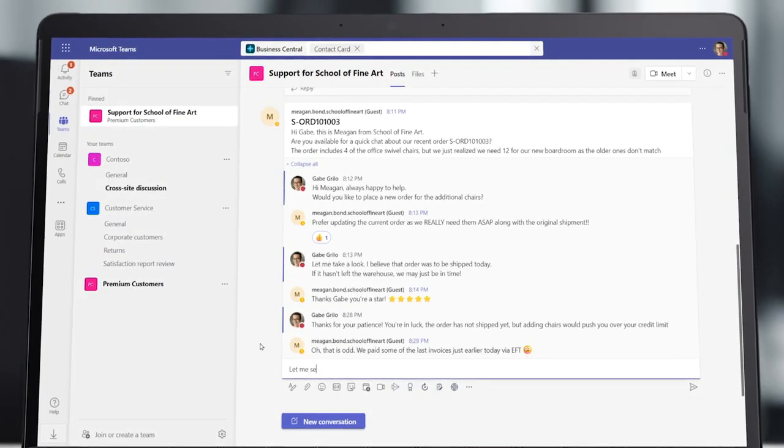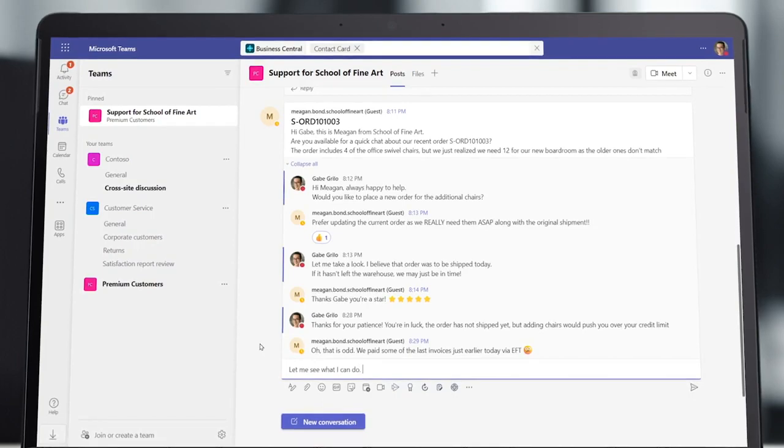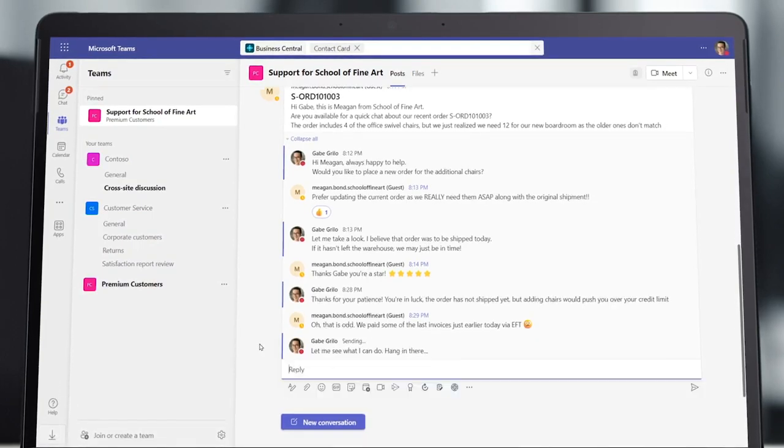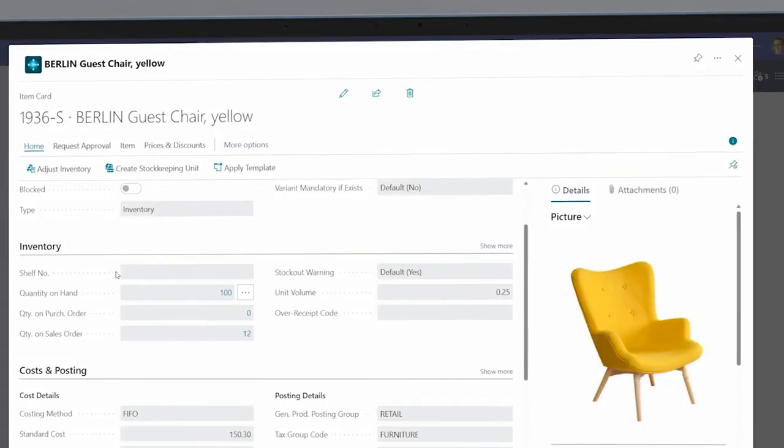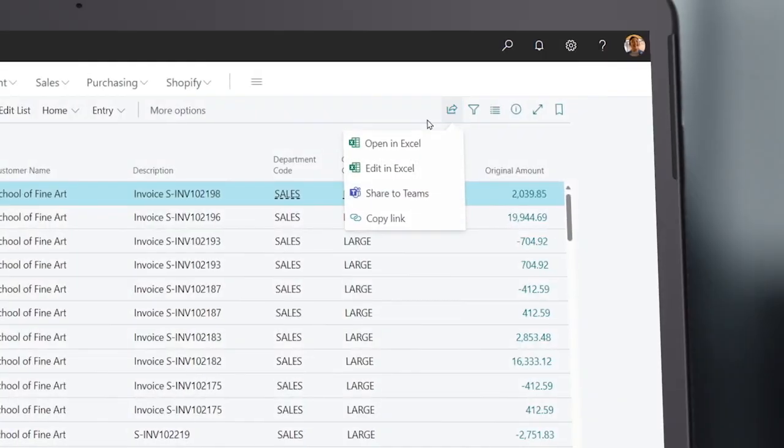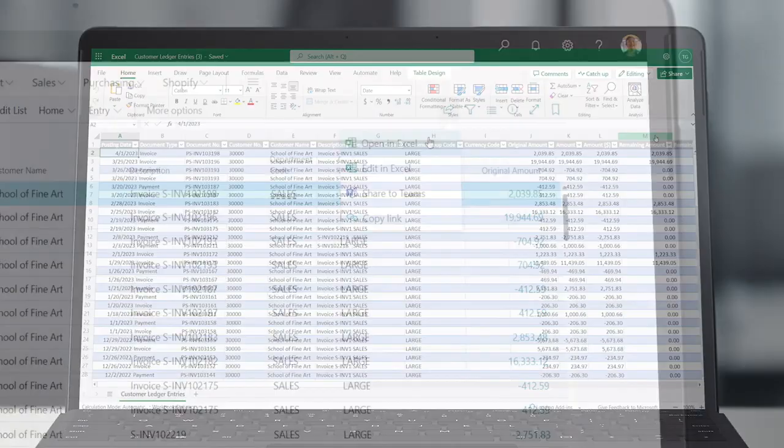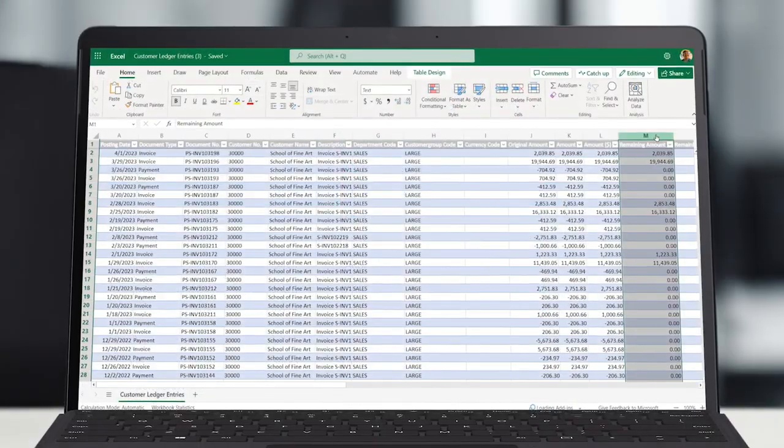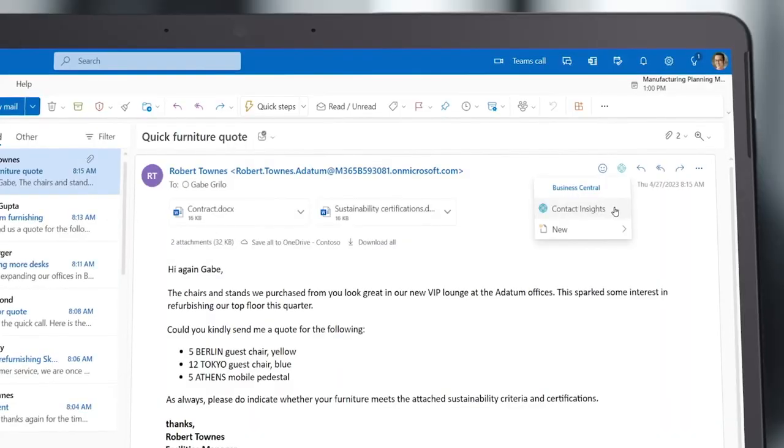Plus, Business Central is connected to Microsoft 365, enabling employees to work seamlessly with timely data in the tools they use daily.